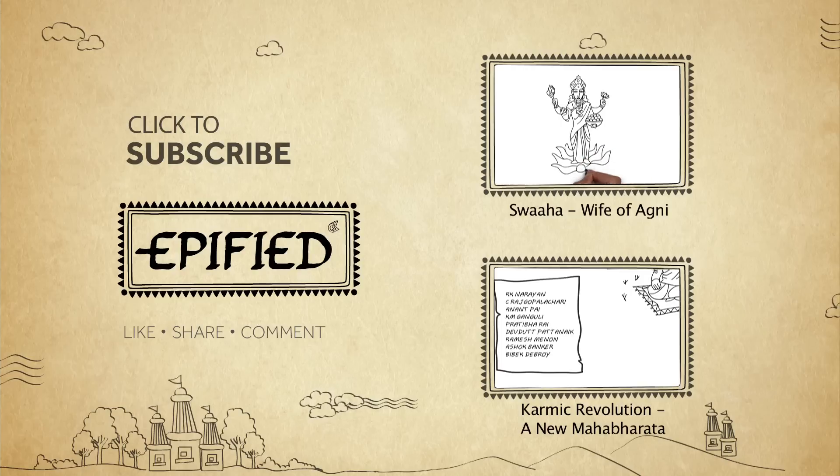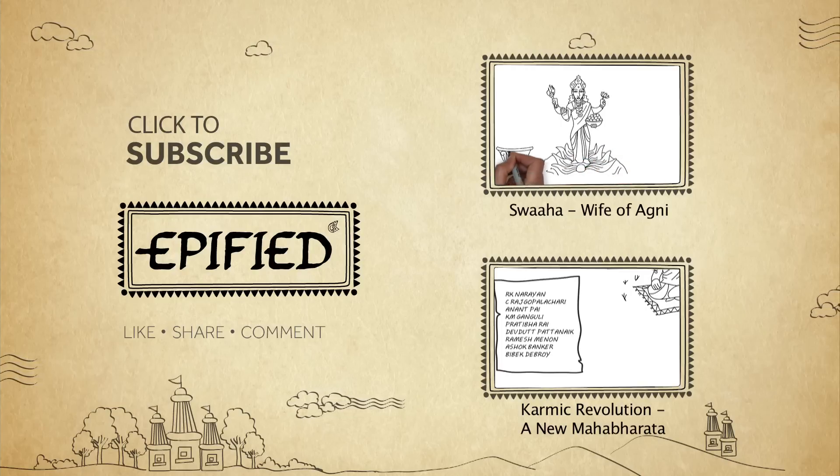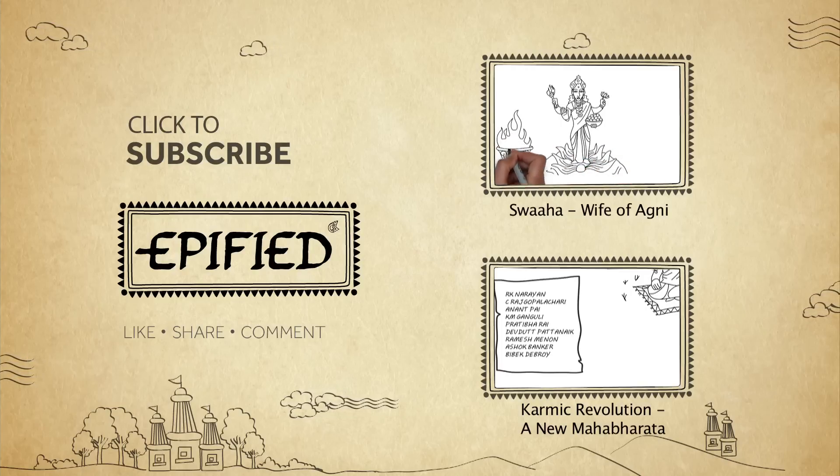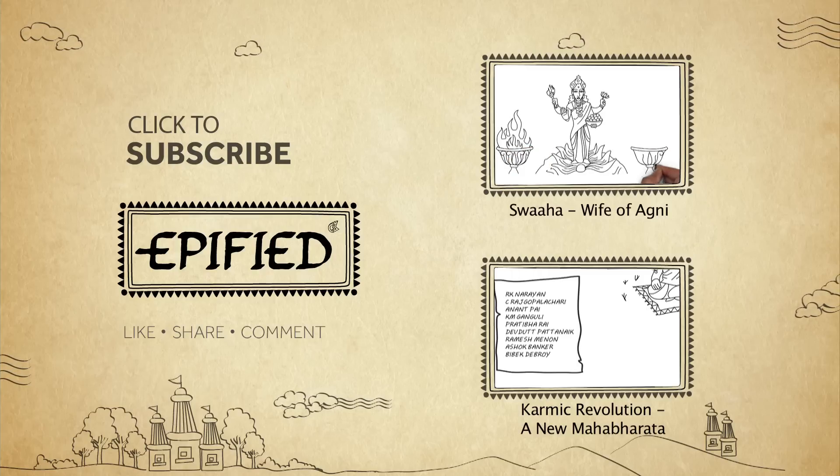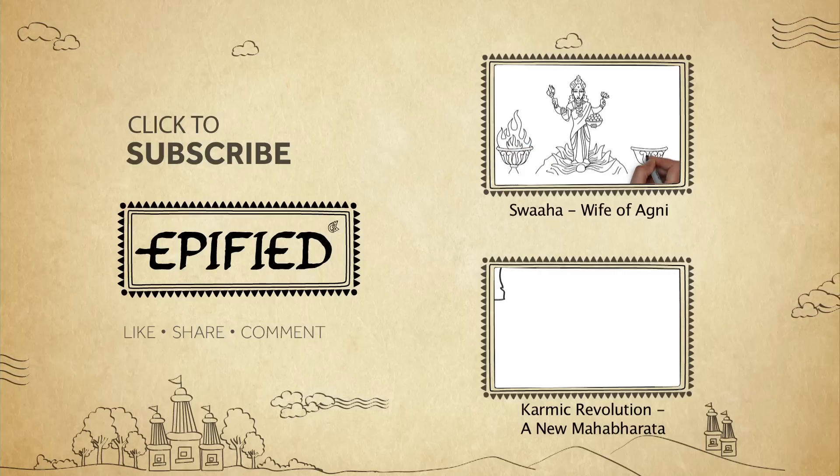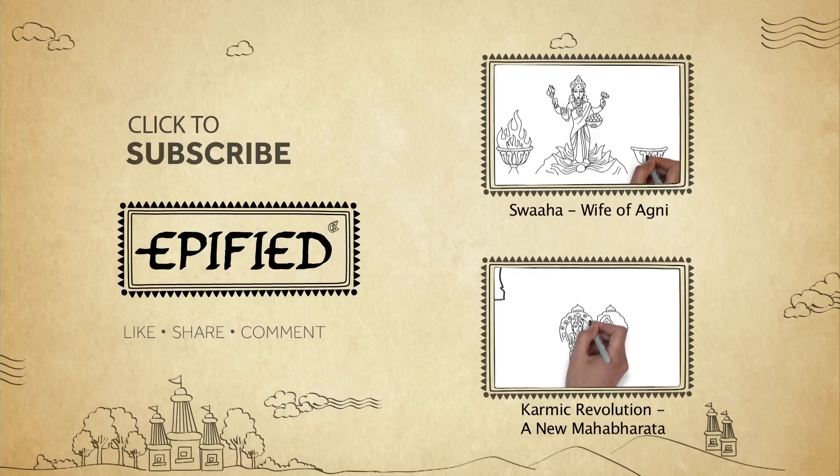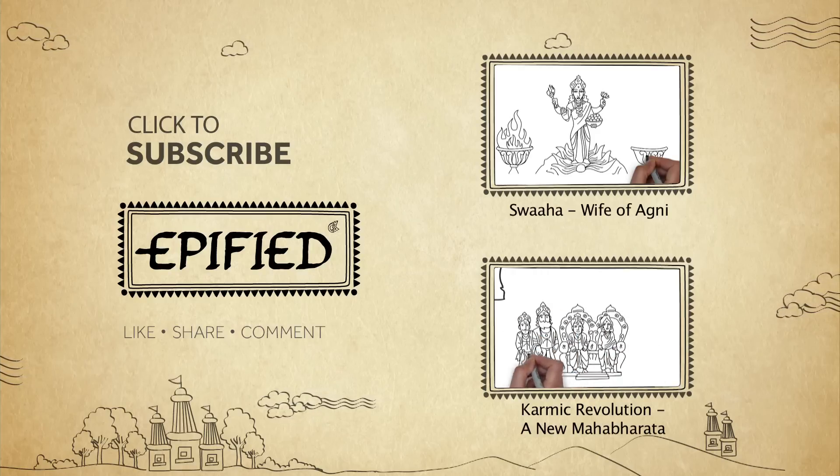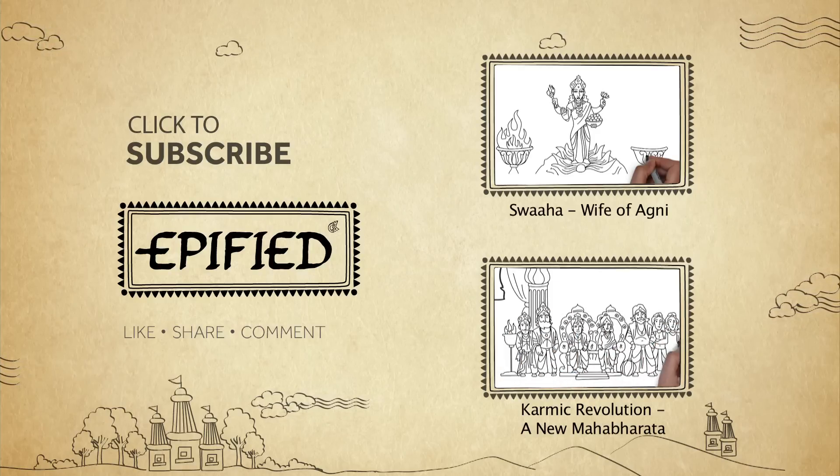As a young woman, she fell in love with Agni, the god of fire. And after their marriage, became a goddess in her own right. The Mahabharata is the story of kings and queens. It is the story of heroes and villains.